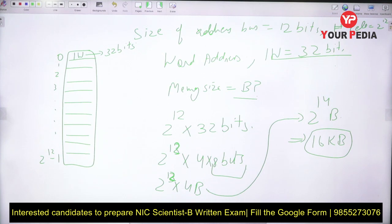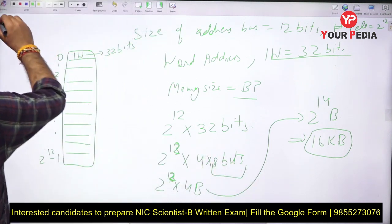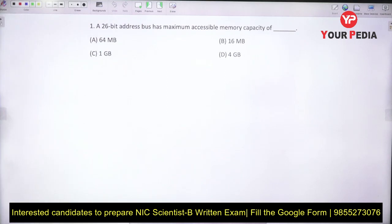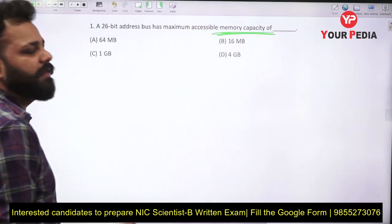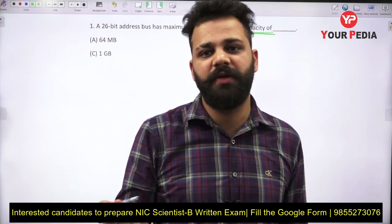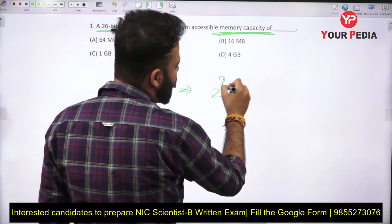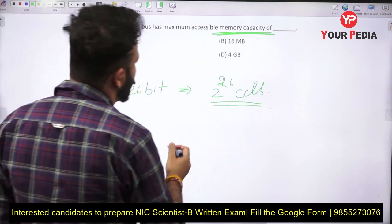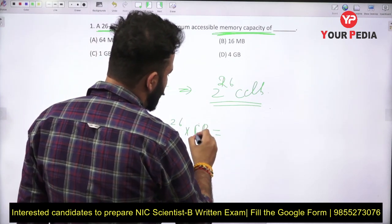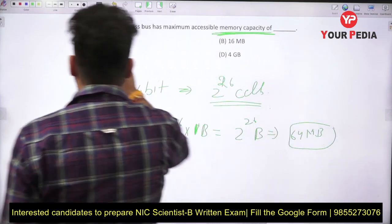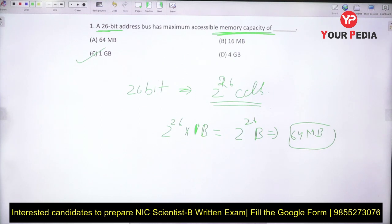So 16 KB is the memory size when the address bus is 12 bits, memory is word addressable, and one word is 32 bits. Now let's try a question asked in a previous year Technical Assistant A exam. The question is: a 26-bit address bus has maximum accessible memory capacity of — nothing is given about addressability, so this is byte addressable. 26 bits means 2²⁶ cells, each 1 byte, so total memory is 2²⁶ bytes which equals 64 MB. The correct option is option C.